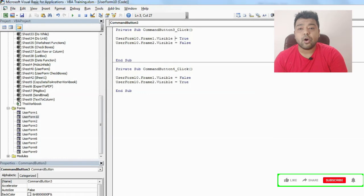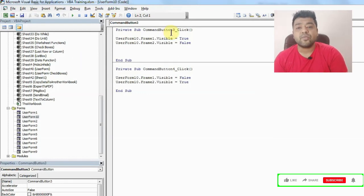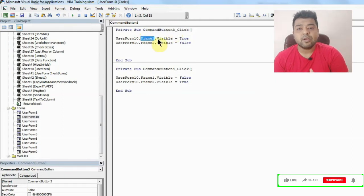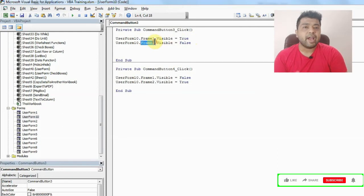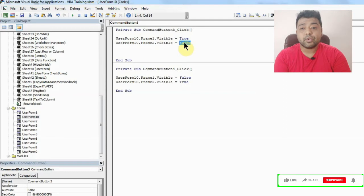And what I want to do is whenever someone clicks on the first button, which is command button 3, I want first frame to become visible and second frame to become not visible or hidden. So that's why I have written false here.